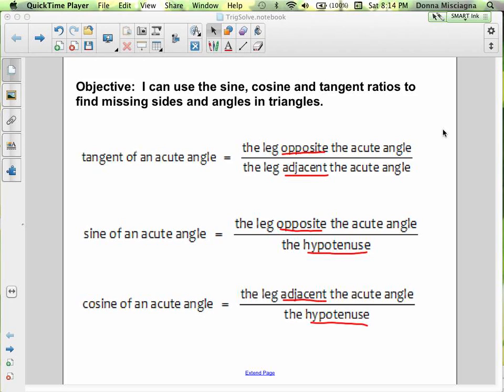So now we're going to use the sine, cosine, and tangent ratios to find missing sides and angles in triangles. Now we're actually going to be solving using trig ratios.